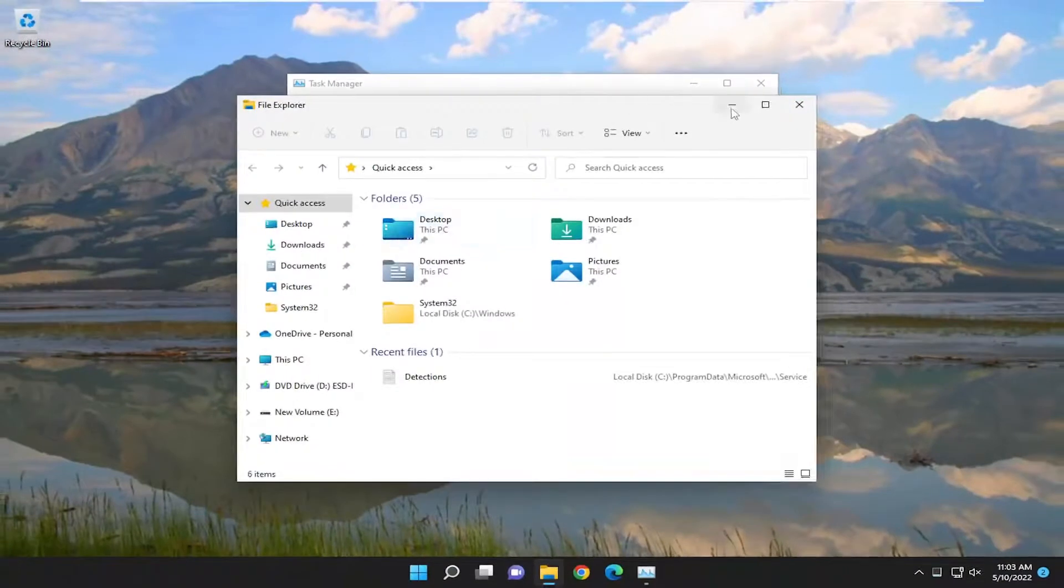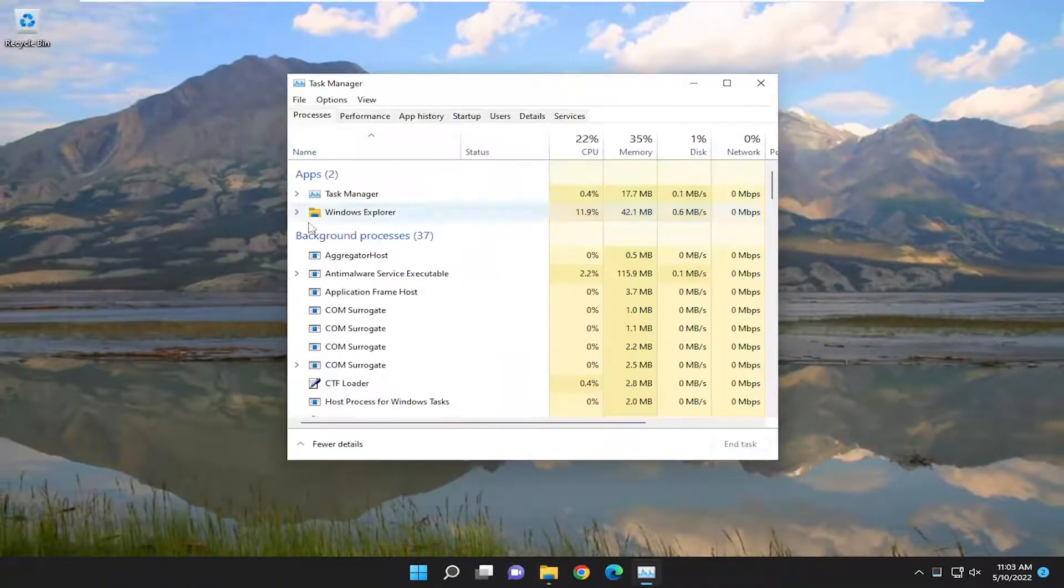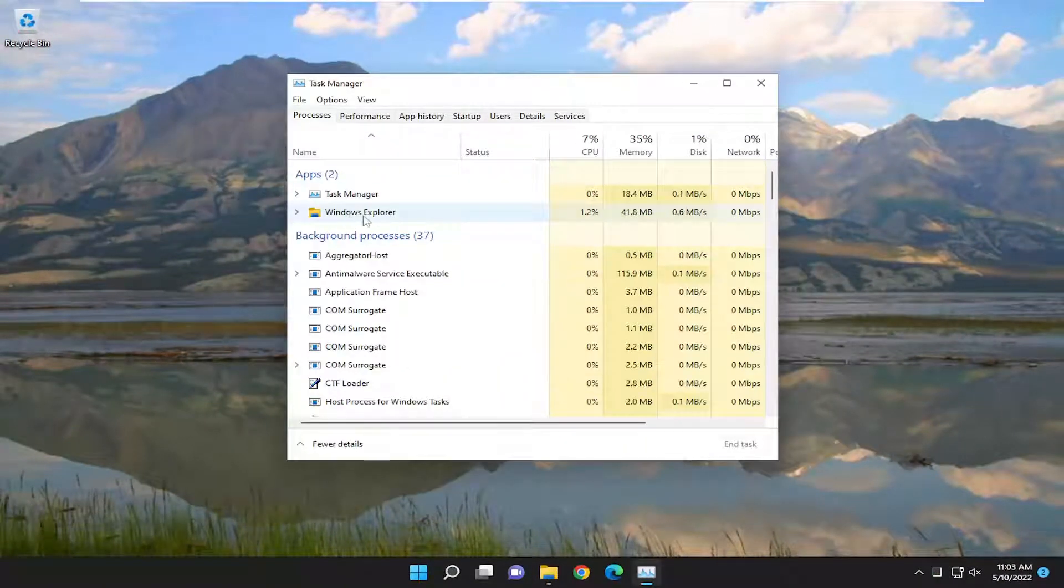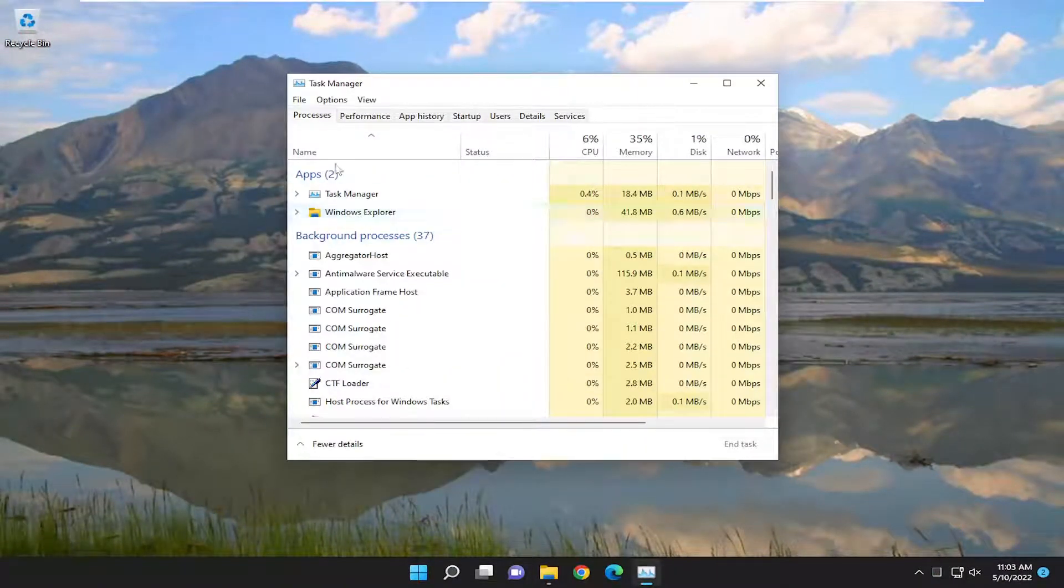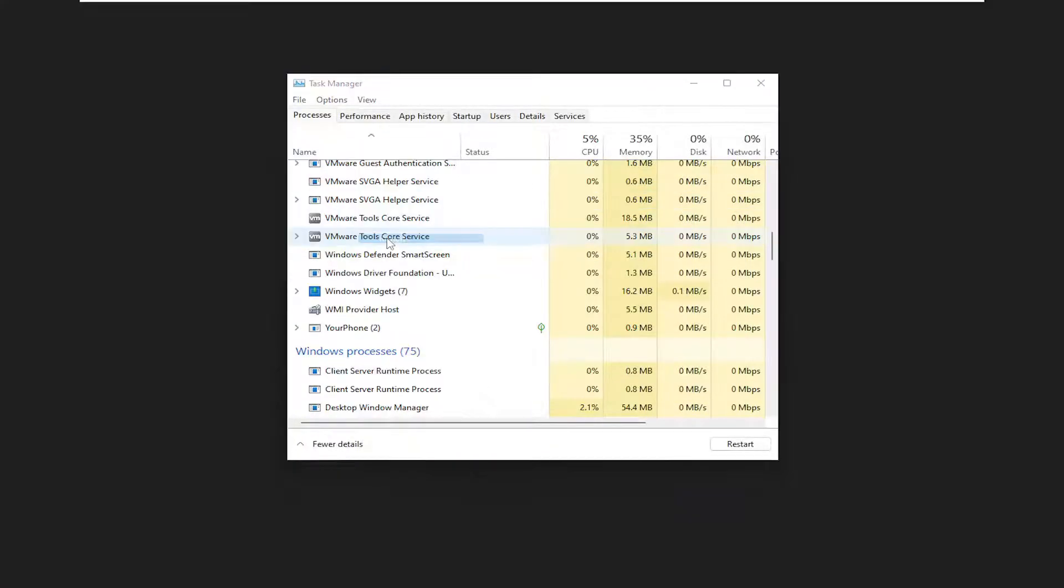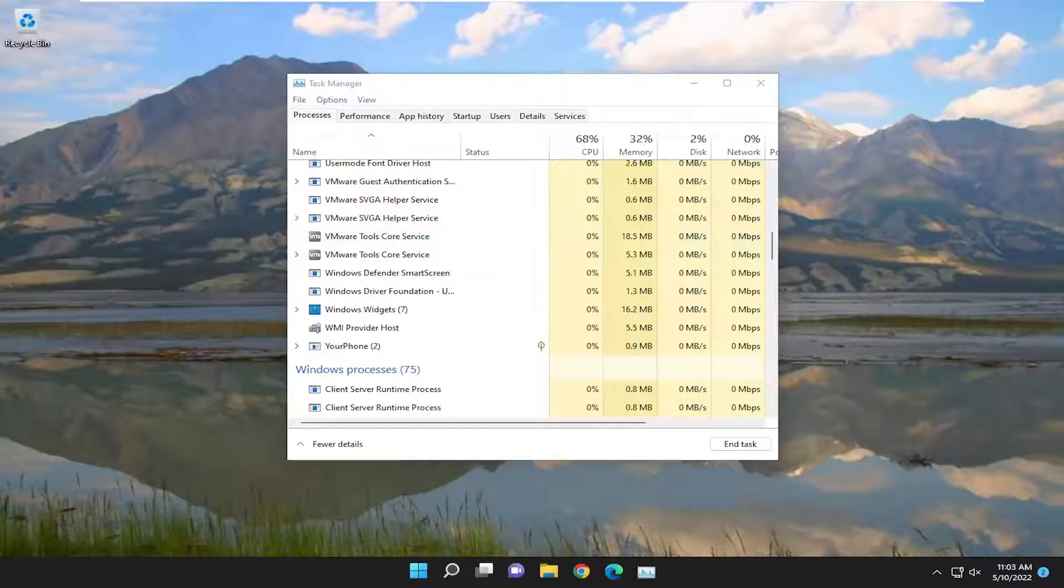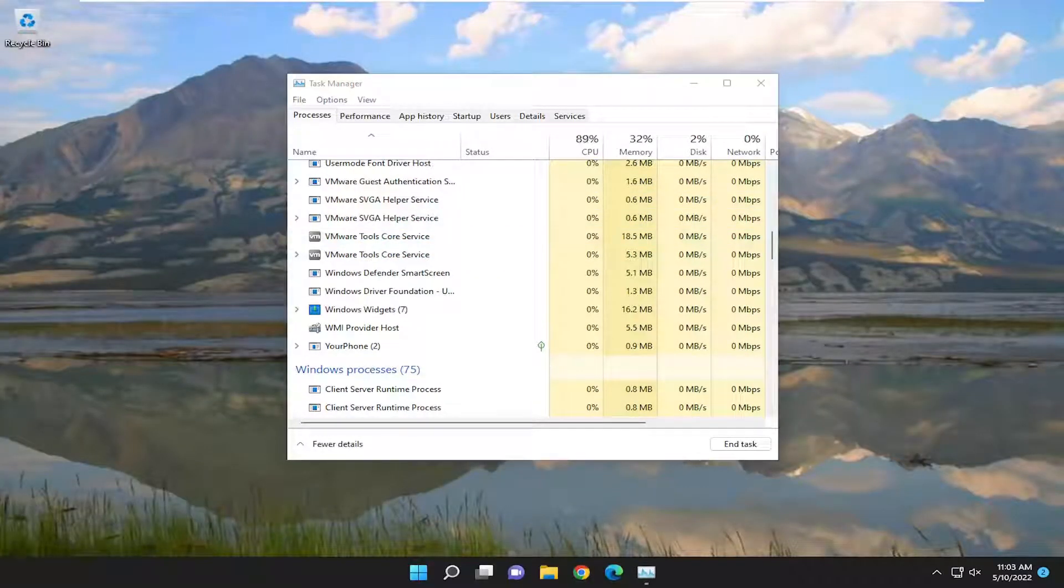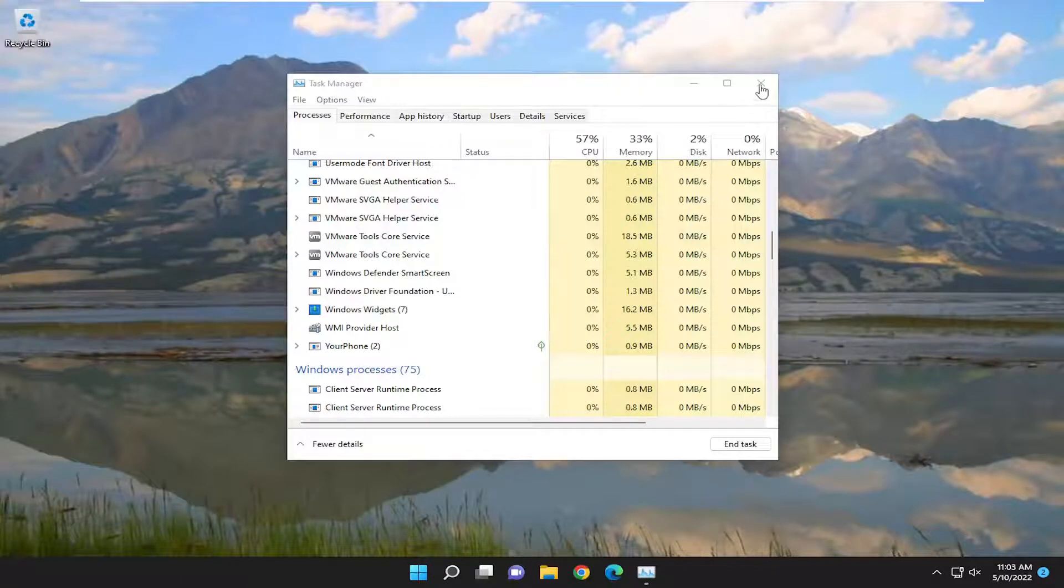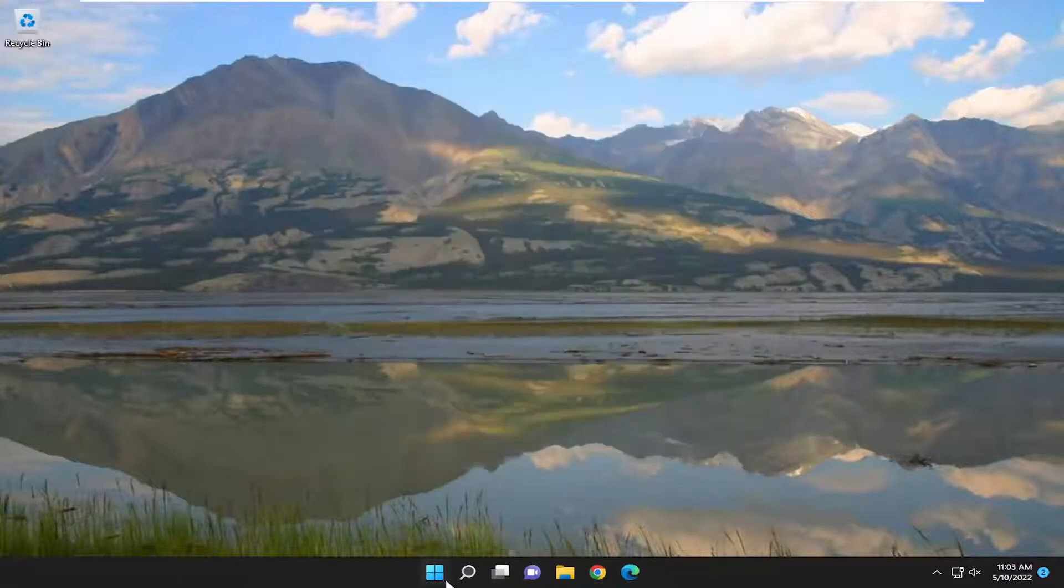You can minimize or close out of File Explorer. And then you want to right click on Windows Explorer under Apps and select Restart. Give it a moment here. And then hopefully that should have been able to resolve the issue.